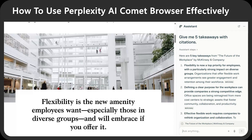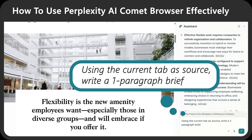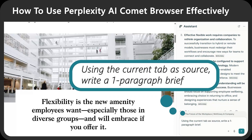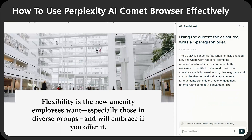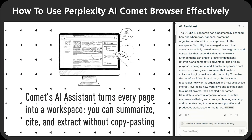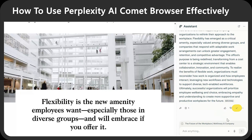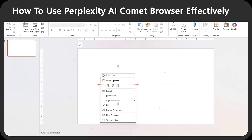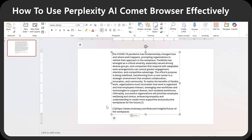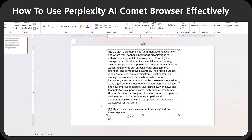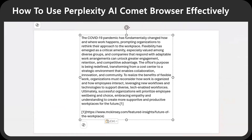I can also get just a one paragraph summary. Using the current tab as a source, I write a one paragraph brief. Here's the best part: Comet's AI assistant turns every page into a workspace. You can summarize, cite, and extract without copy and pasting. You can just use the assistant's copy button to get just the results that you need, and paste it into PowerPoint so you can start working on your report immediately. And if you look closely at the information we just pasted, you even see a citation at the bottom.